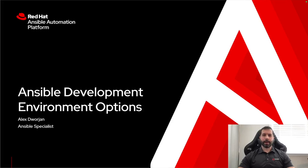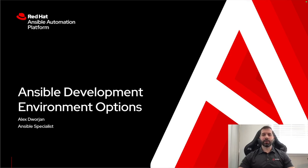My name is Alex Sorge and I'm an Ansible specialist. I'm going to be walking through different Ansible development environment options so you can streamline some of your playbook creation.